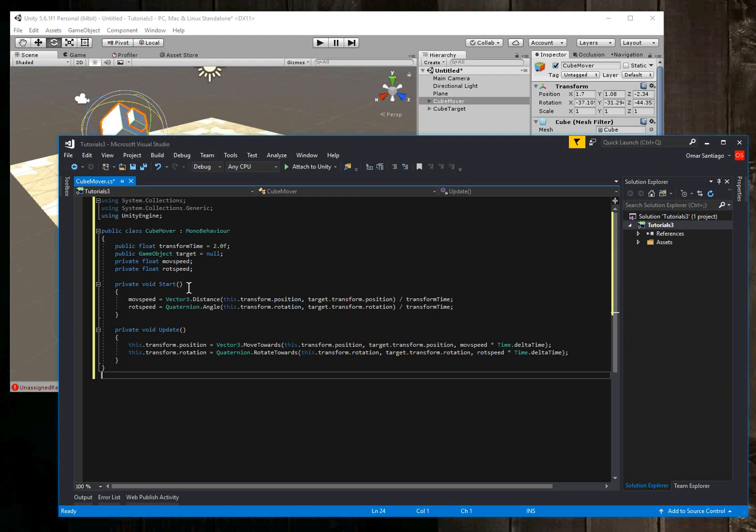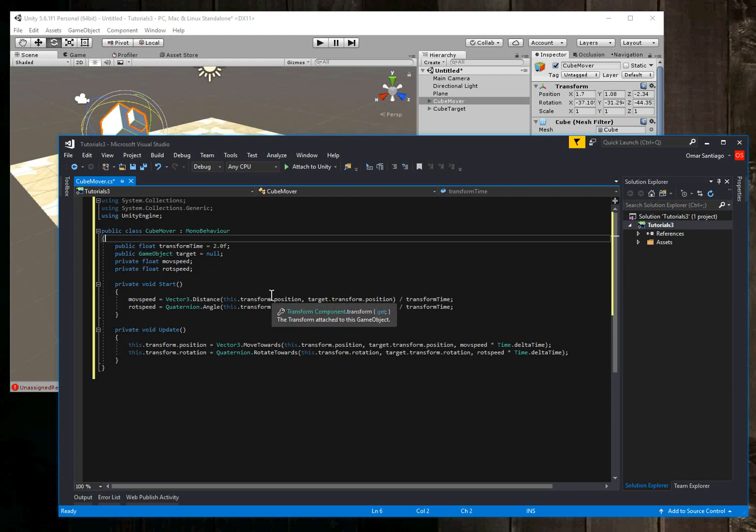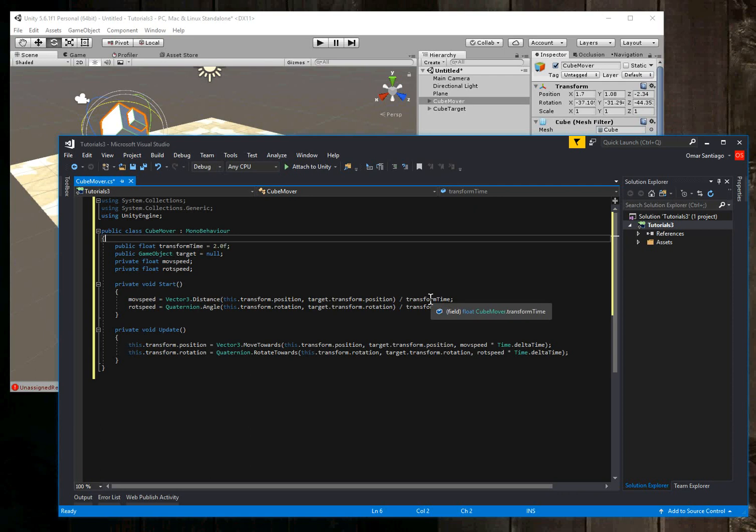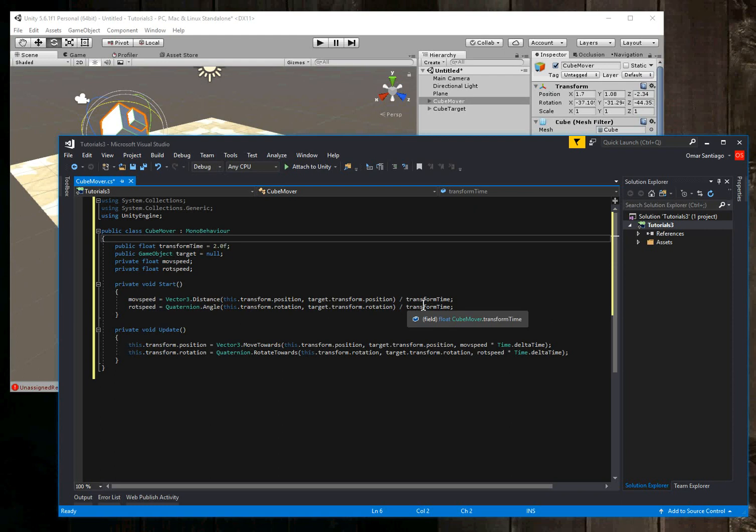Then some internal private variables are move speed and rotation speed. So when the script starts, it's going to calculate what the move speed will be to move the distance between point A to point B over transform time. And then the rotation speed is going to be the distance in angles, the distance between rotations divided by transform time.